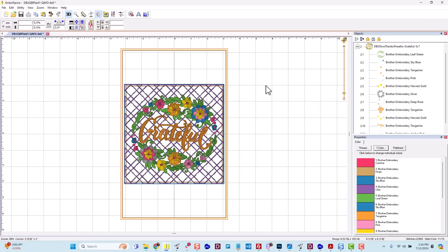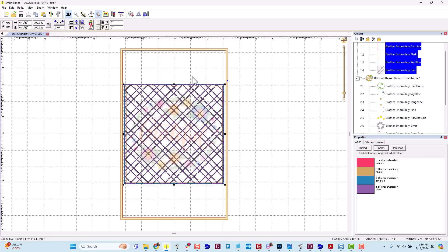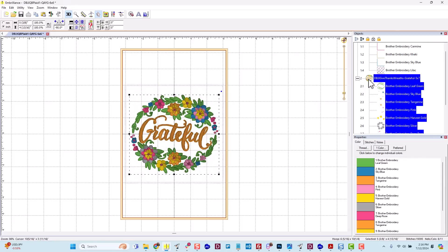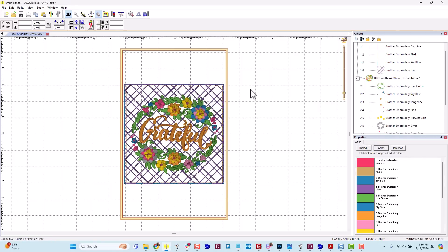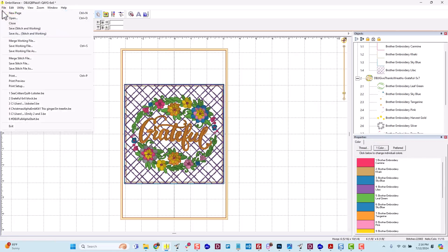It comes in centered, so if my block is centered in the hoop, and then the design I merged inside it is centered in the hoop, I could simply go ahead and go up to File, Save, and send this design directly to my machine. But I want to share a couple tips before doing so.